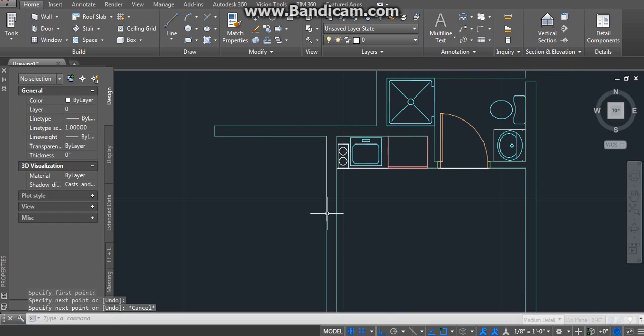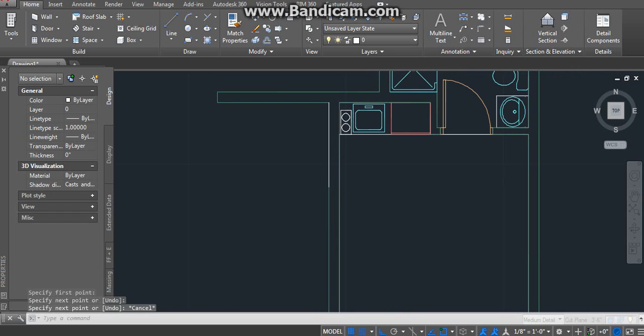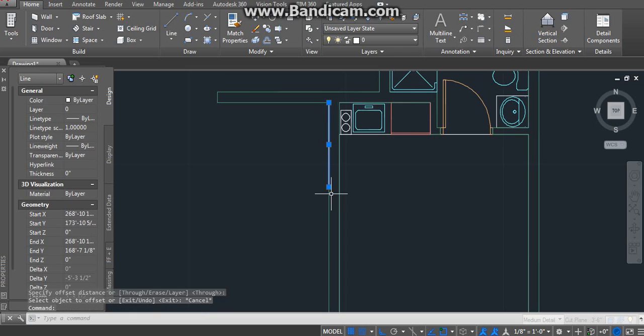You know what, let me just extend the line a little bit more because I need space for the door too.